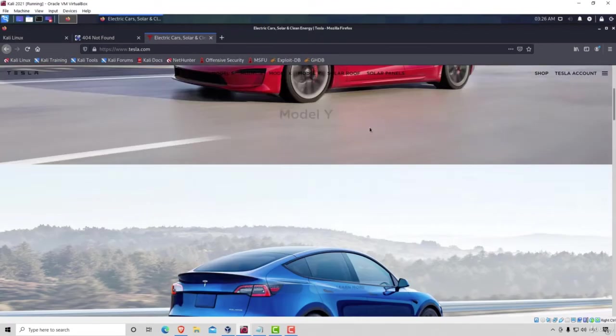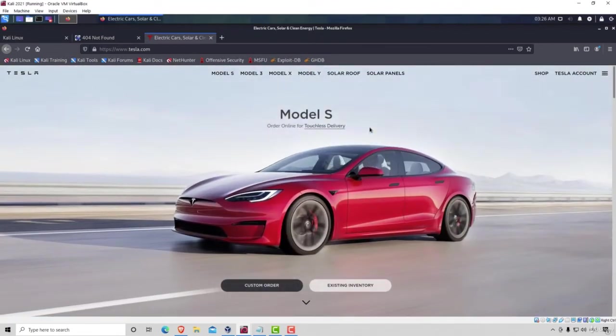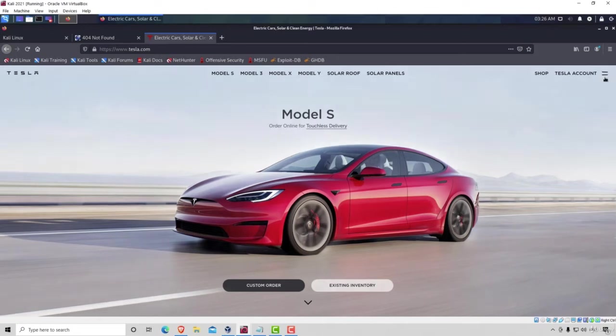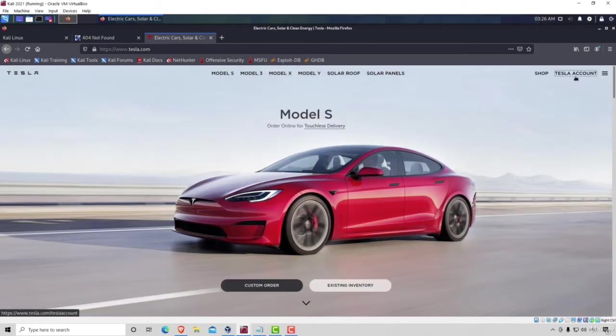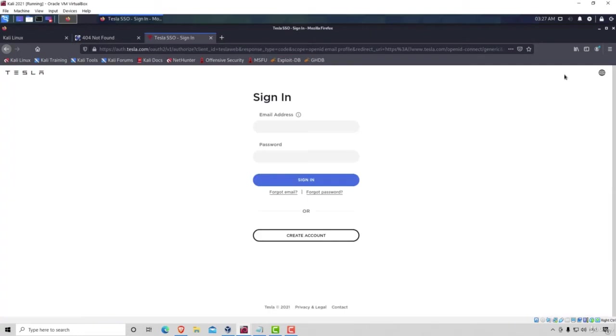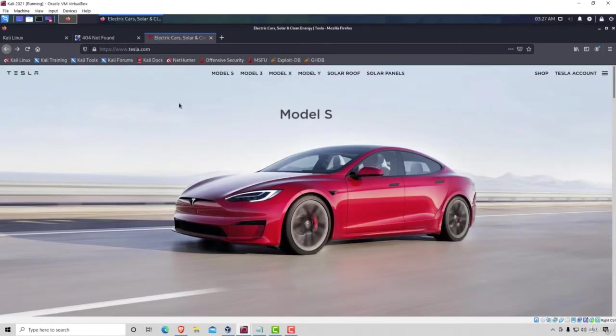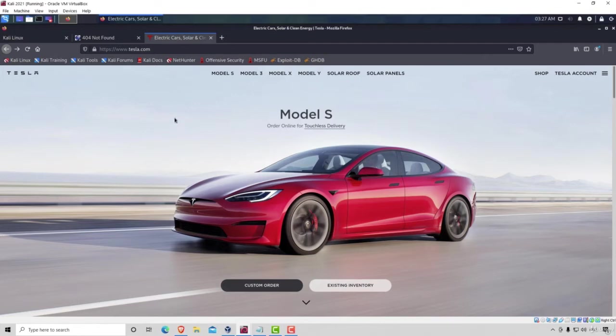We already see right here something like a Tesla account. And it does ask us to log in. So we do have some type of a login form. Now, login forms are not the only thing that we are looking for, but for now, it's the first thing that catches our eye.